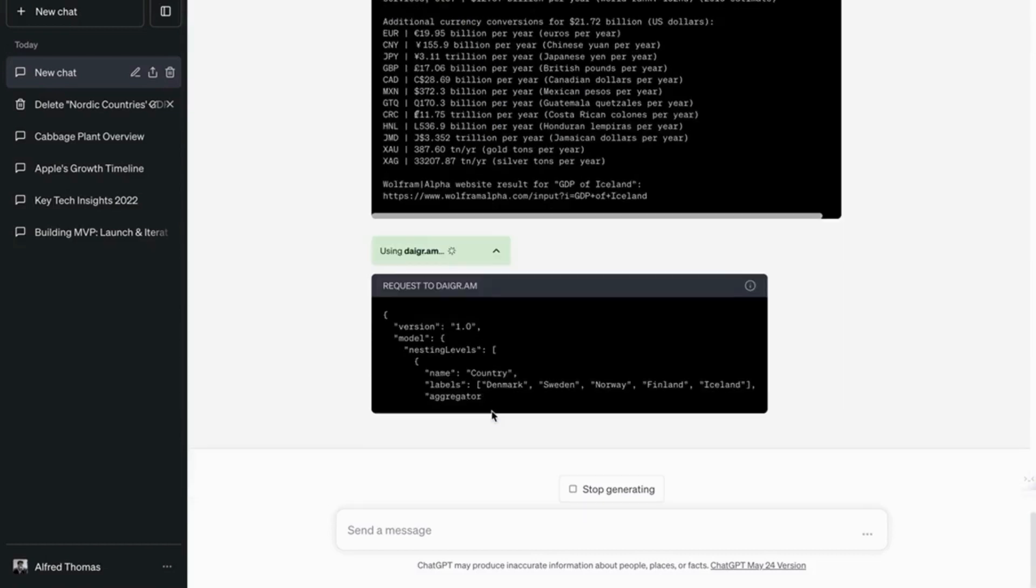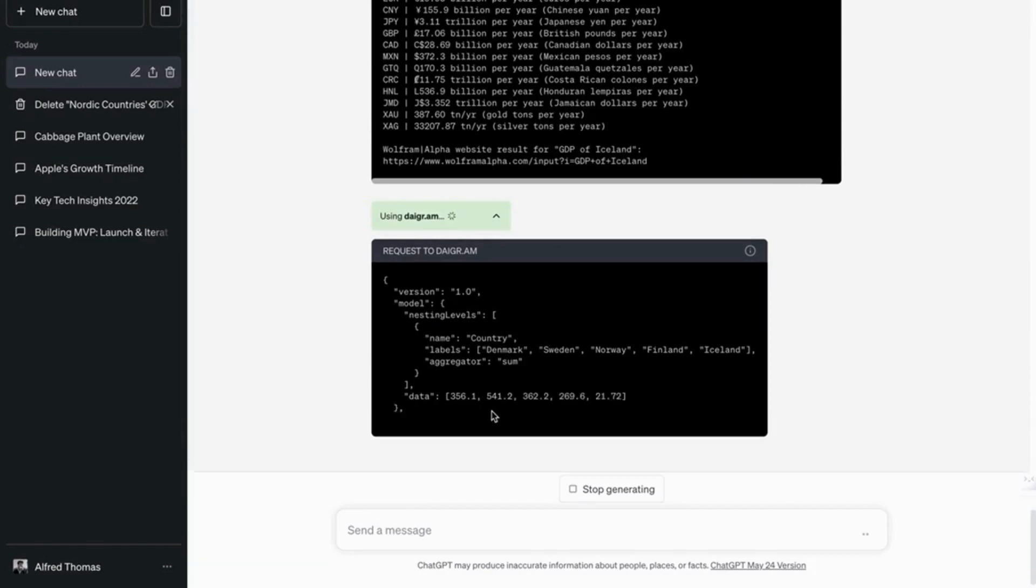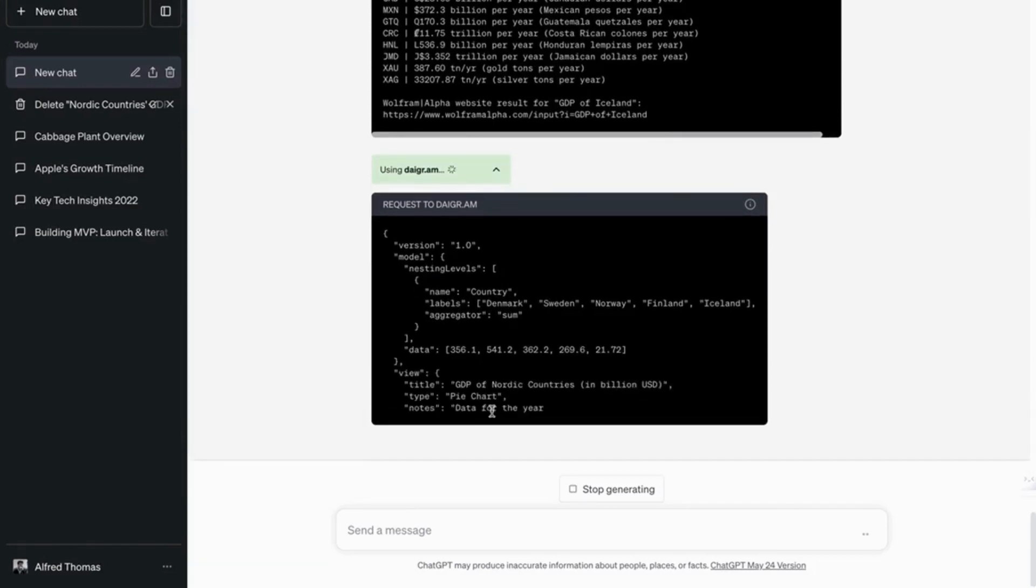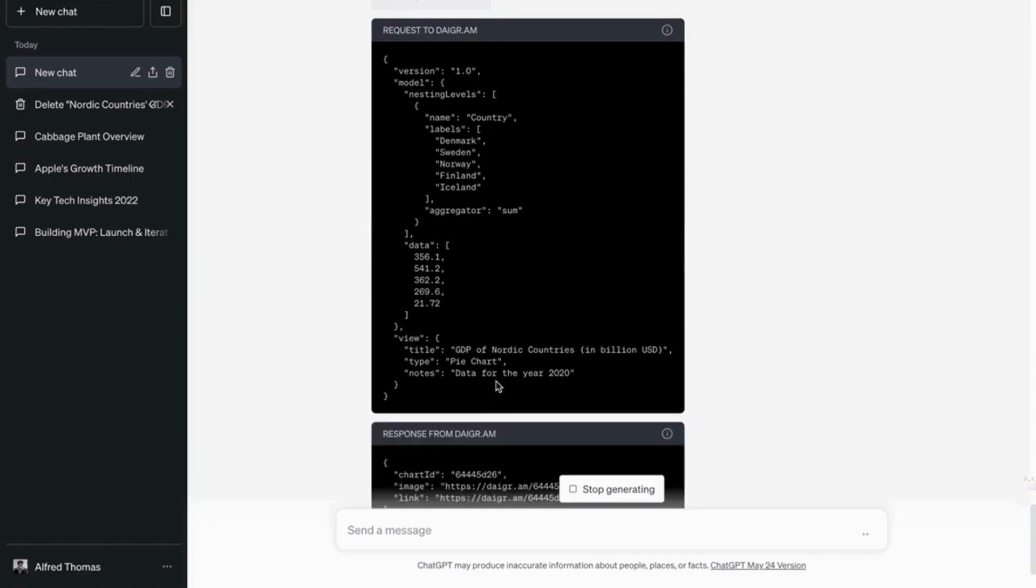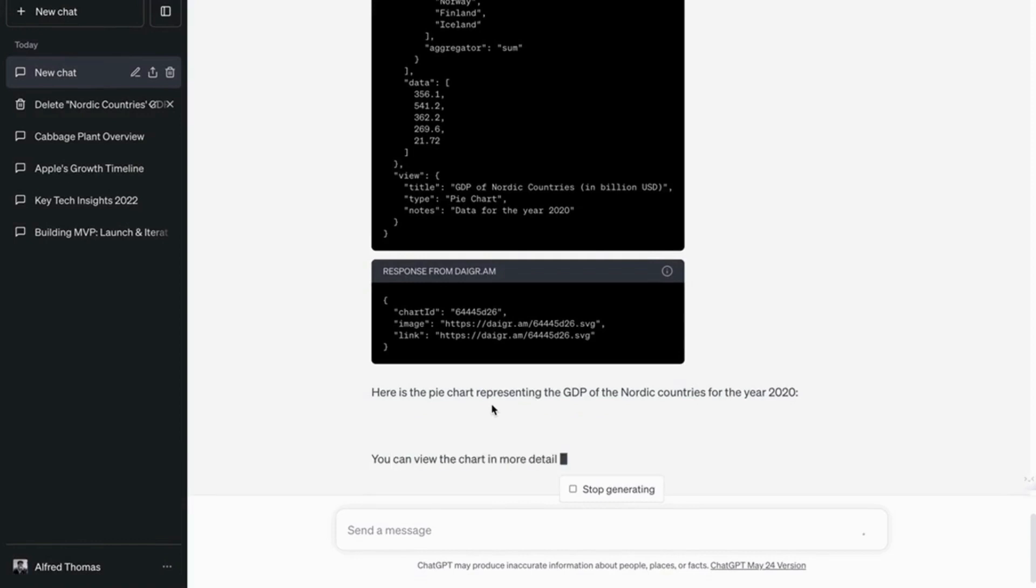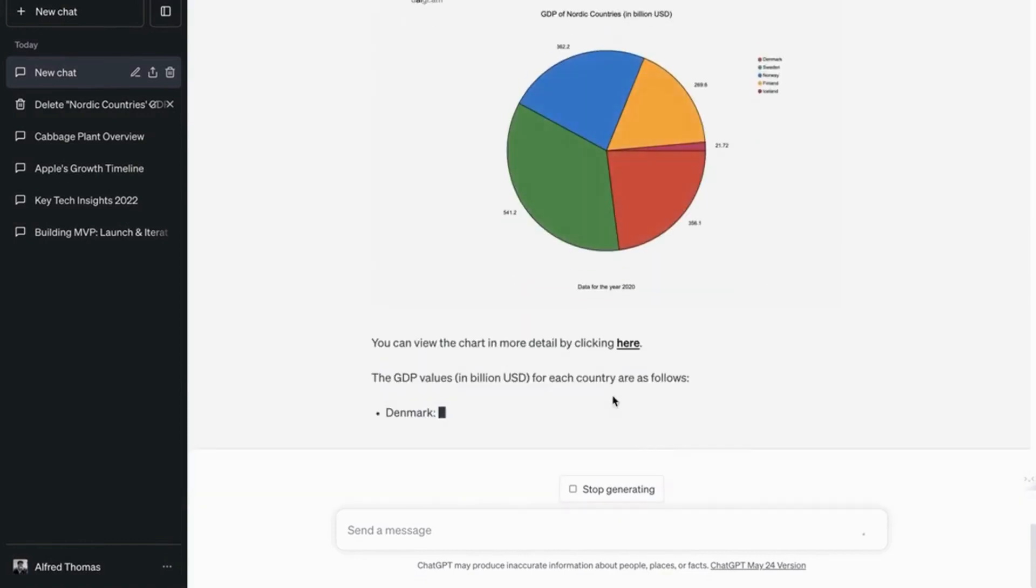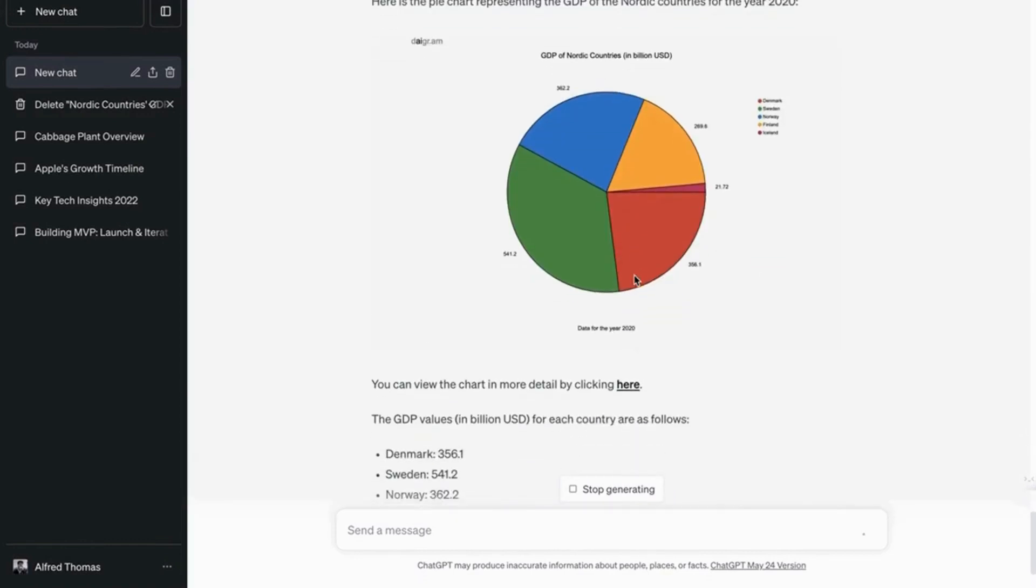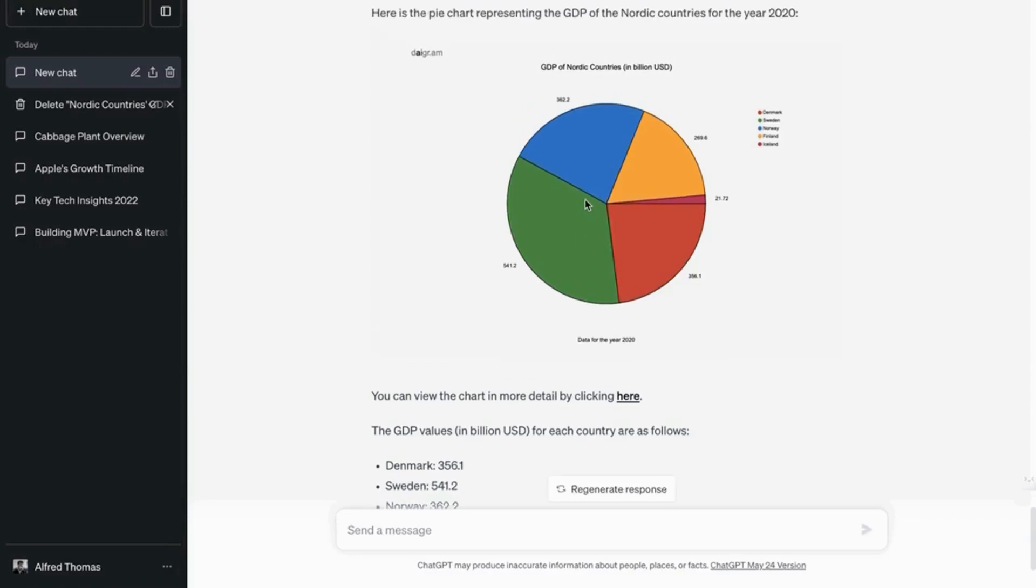So I'm sure they'll be a lot faster in the coming months. This feature's just been out for like a month or two, I think. So now it's creating a pie chart representing the GDP of the Nordic countries. Wow. That is brilliant. So there you go. ChatGPT can create pie charts for you.